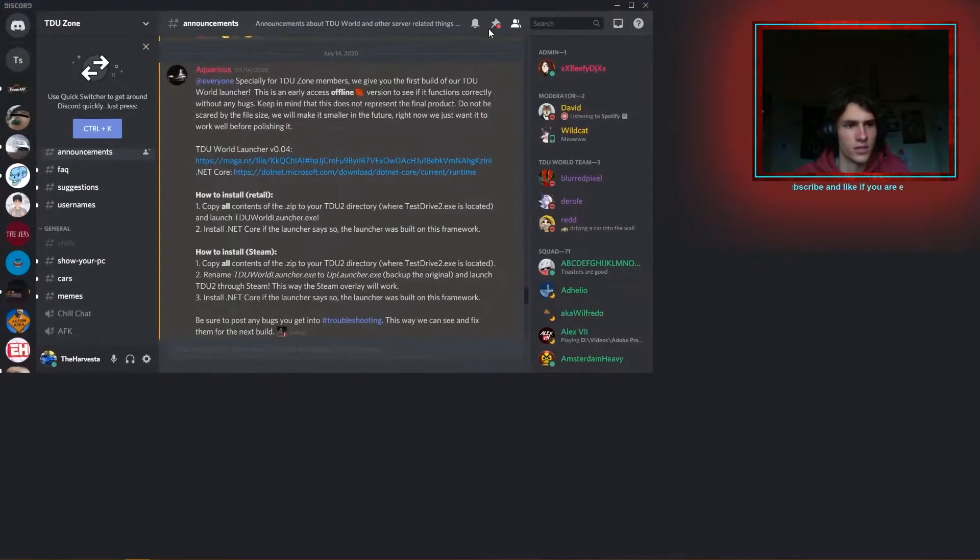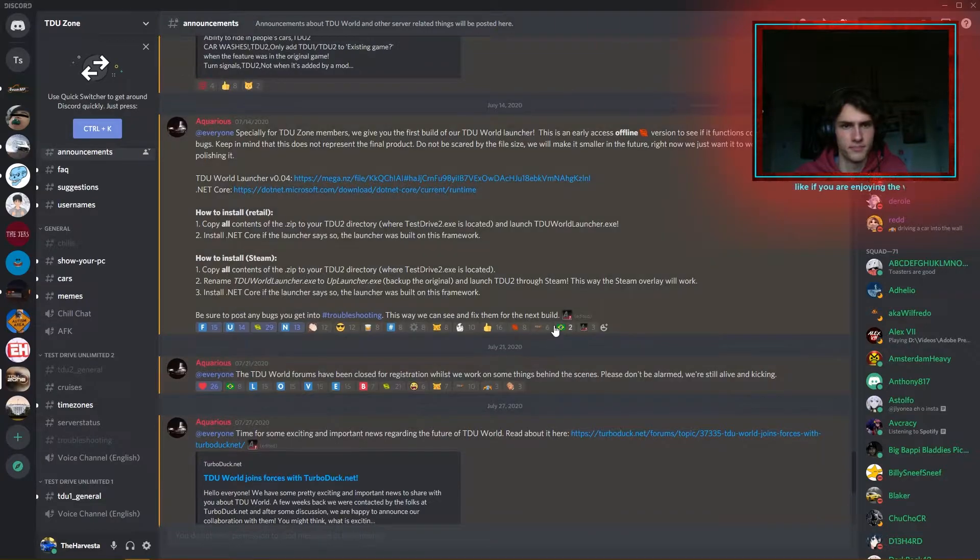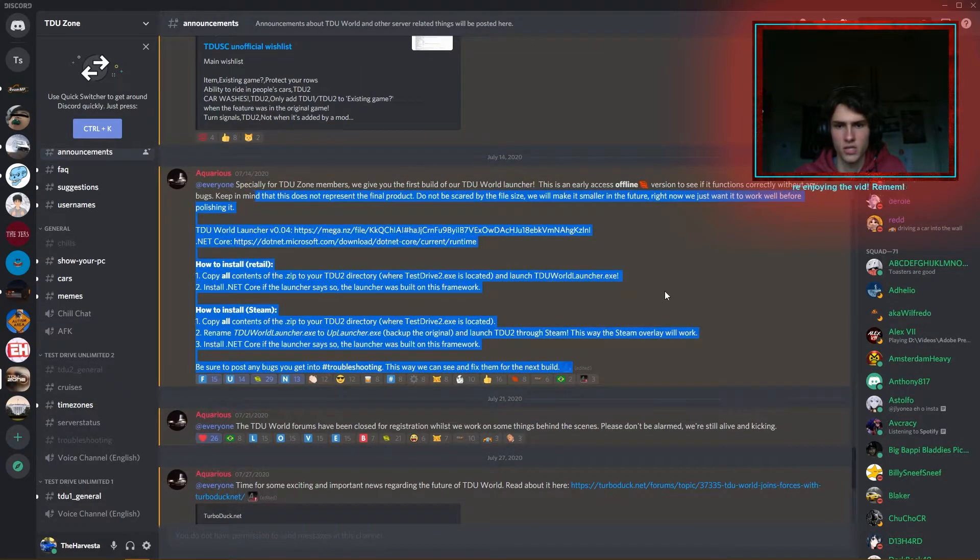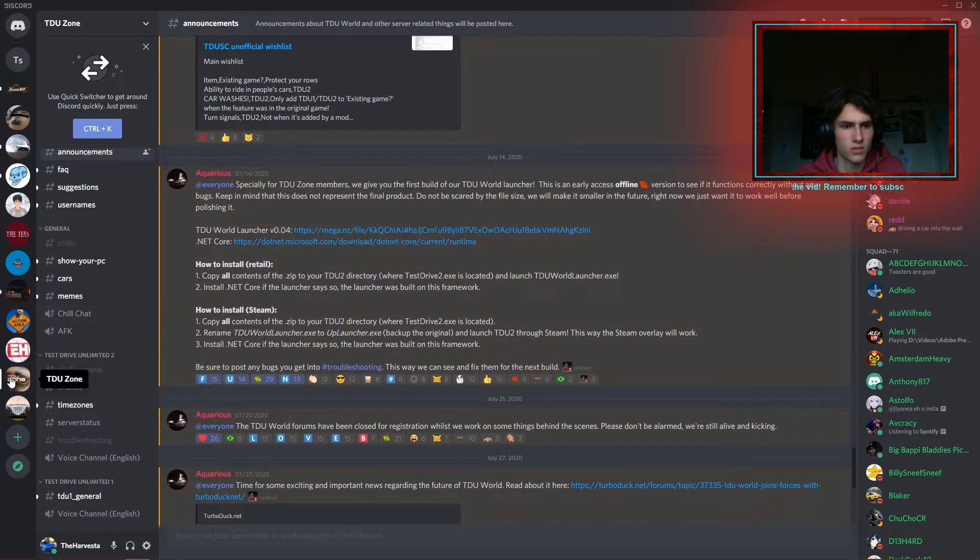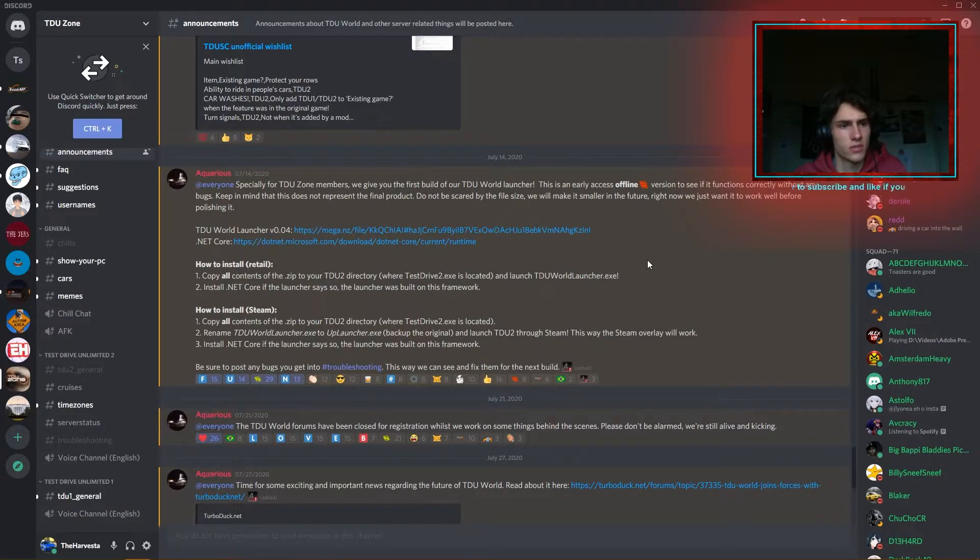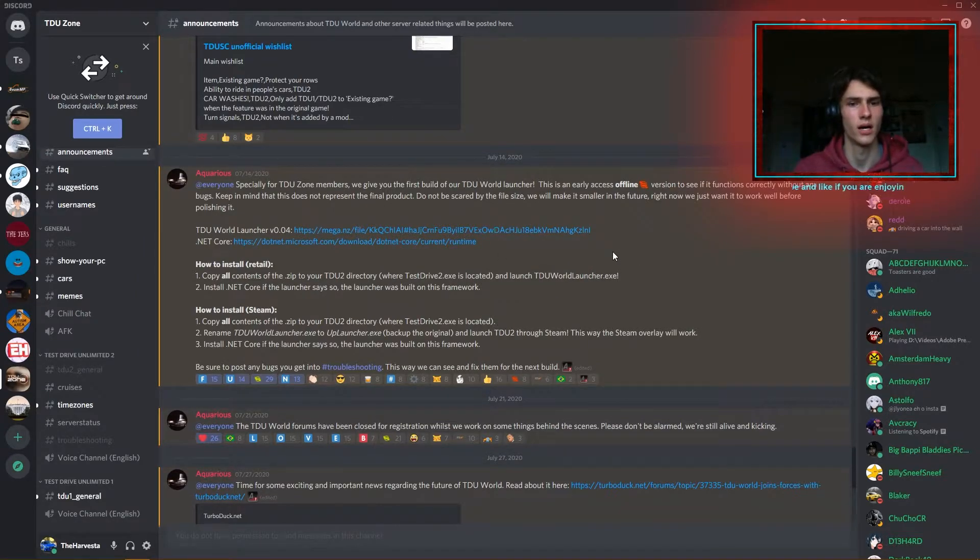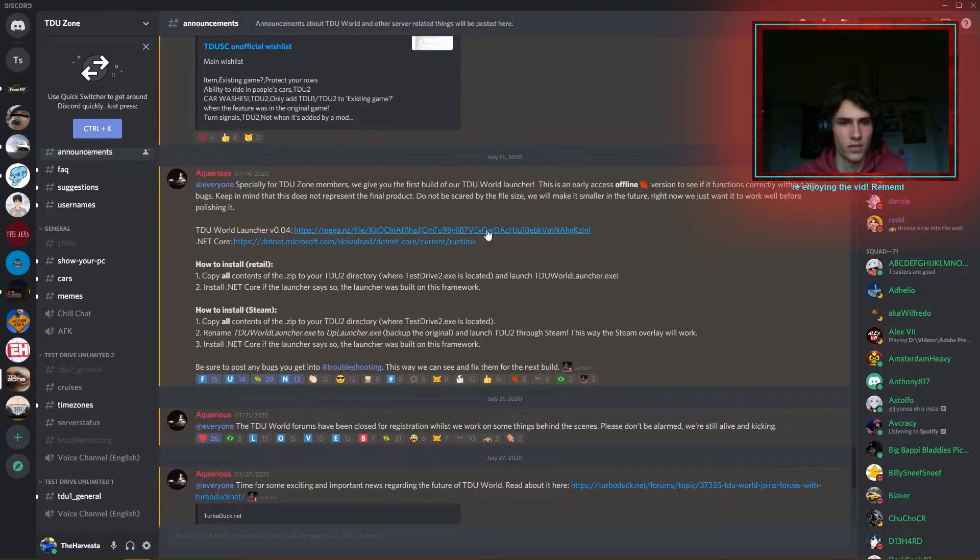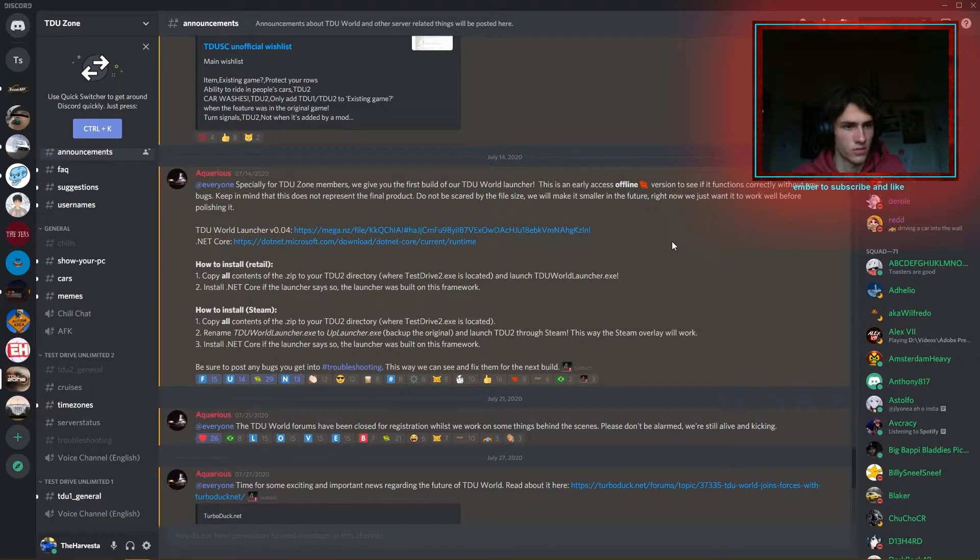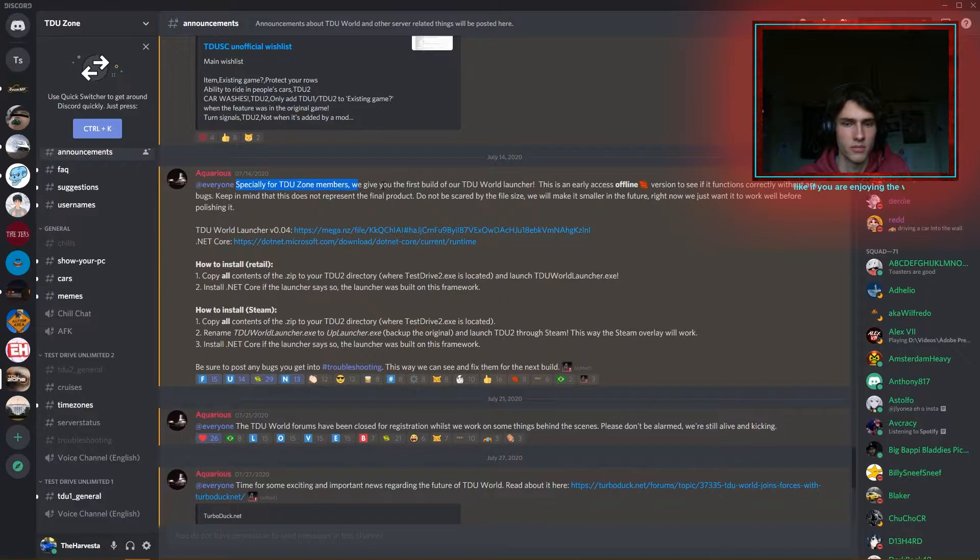I'll bring up the Discord here. We've got this pinned message in the Discord, TDU Zone, and of course there'll be a link to the Discord. I'm not going to drop a download link for the World launcher in the description. You do have to join the Discord to get access to this link, as you can see, especially for TDU Zone members.